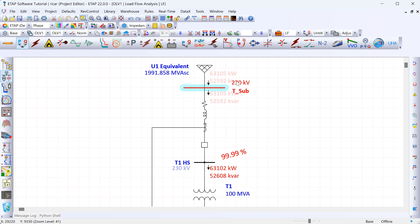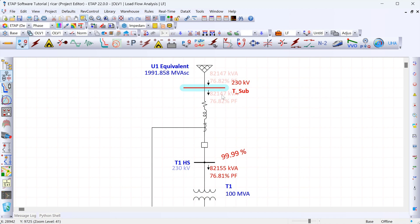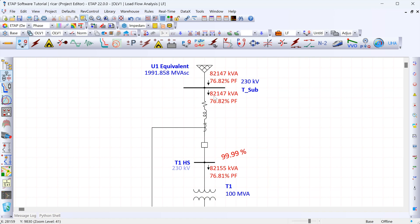Going back to display units, I can change this to KVA and also show the power factor. Clicking OK, the result now changes to KVA and power factor. This result tells us that the source is providing 82,000 KVA, or 82 MVA.